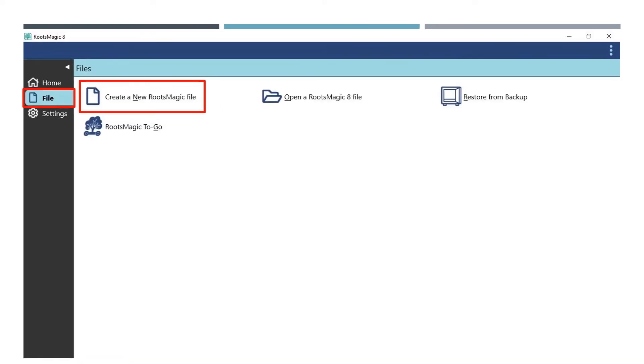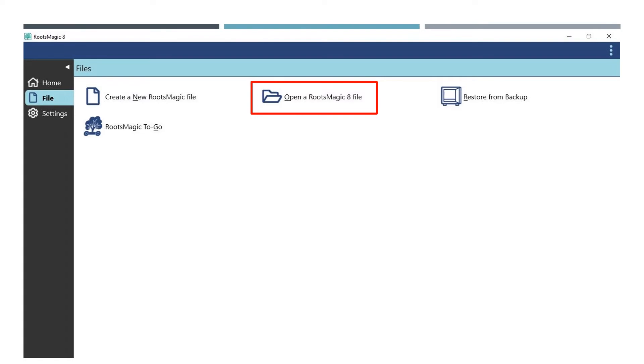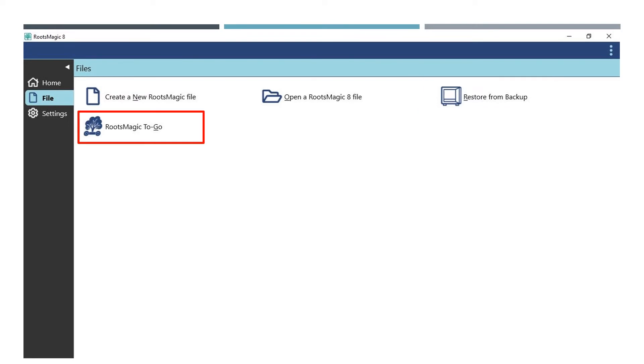From the File menu, you can create a new file, open an existing RootsMagic 8 file, restore from a RootsMagic 8 backup, and you can learn about RootsMagic 8 to go. When you click on this option, it will open a web browser that tells you about this feature.